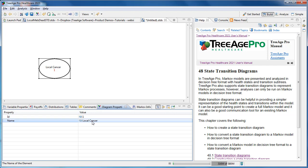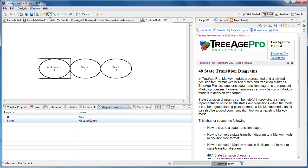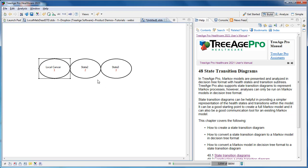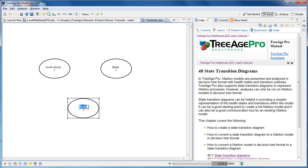Now we'll repeat this for two more states. We'll add both Metastases and Dead. Again, we need to rename these states. And this one we'll do directly within the health state itself.